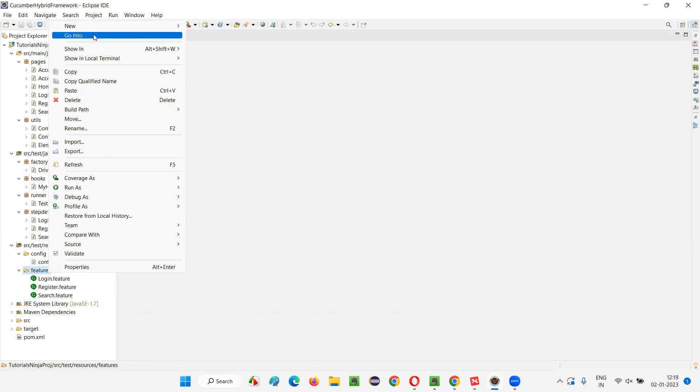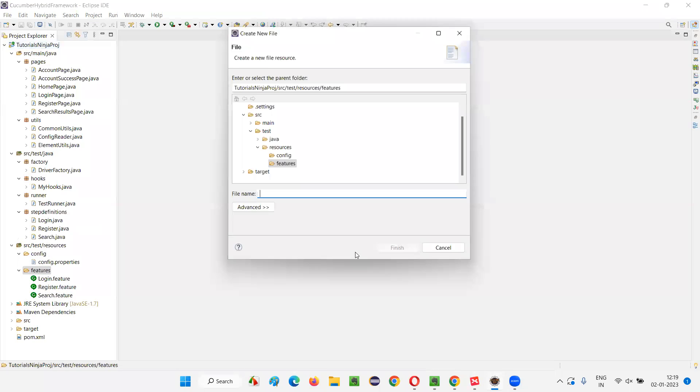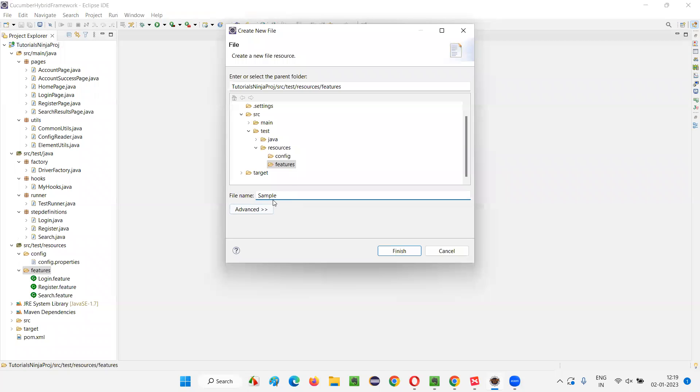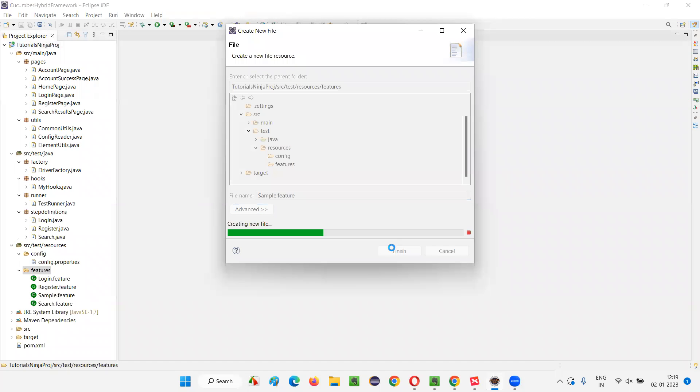How to create these feature files? Just right click on the package where you want to create the feature files, select New, and select File option. When this Create New dialog comes up, give some name - let's say I'll give 'sample'. I already have login, register, search functionalities, so I'll simply say sample.feature. The extension should be .feature and click on Finish.